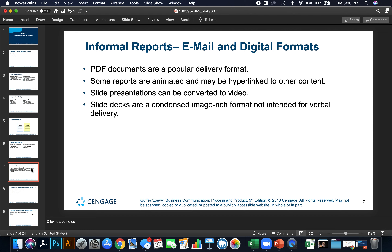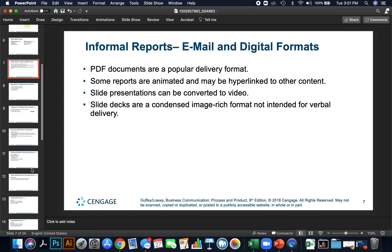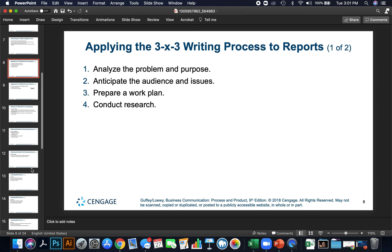Slide decks are a condensed, image-rich format not intended for verbal delivery. Applying the 3x3 writing process to reports: Step 1 is to analyze the problem and purpose. Step 2 is to anticipate the audience and the issues — who your readers are. Then prepare a work plan, lay out the report, and build bullet points.